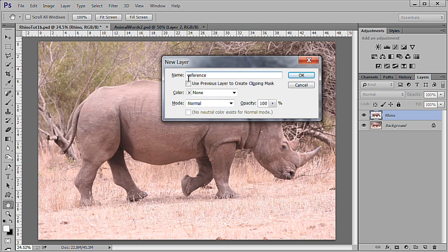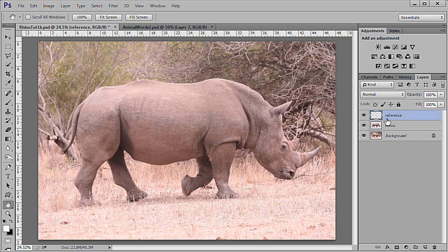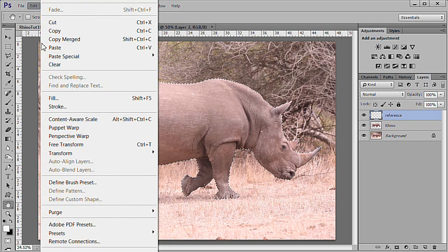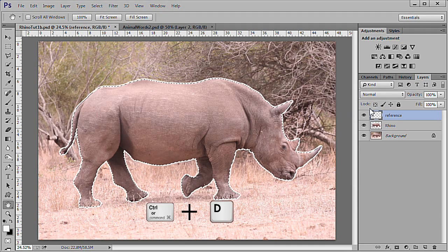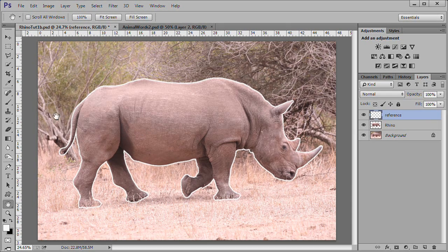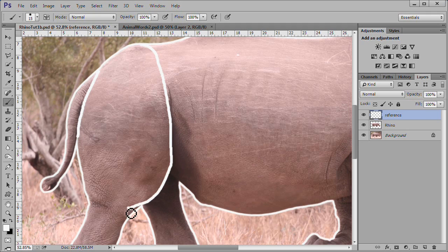Make a new layer at the top of the layer stack and name it Reference. Make sure your foreground color is set to white. With the reference layer active, CTRL click the Rhino layer thumbnail. Then stroke a 10 pixel outline onto the reference layer. Select a white hard round brush at size 15. Start laying out general areas where words might be placed. Try to follow the contours and flow of the body. Try and avoid sharp angles.